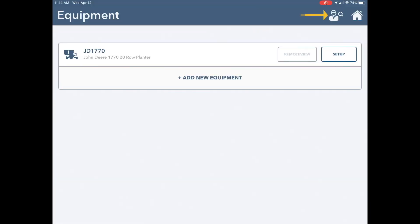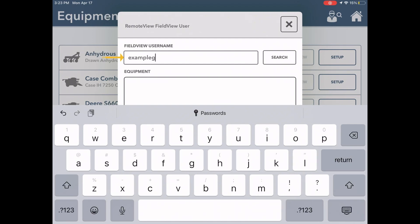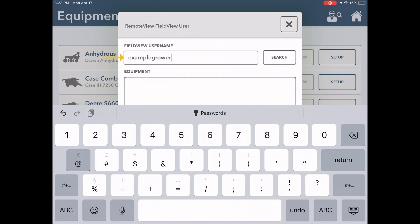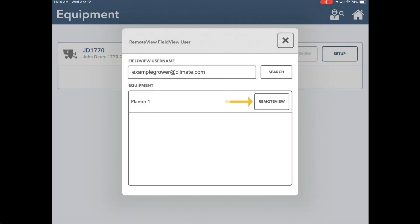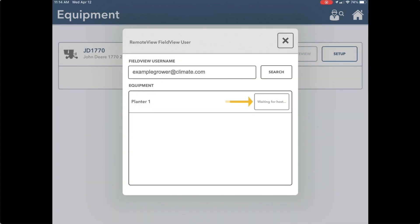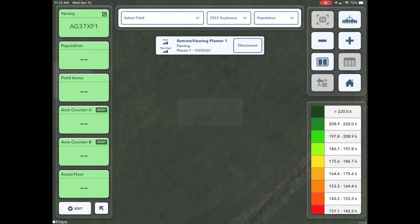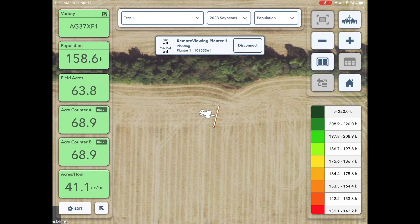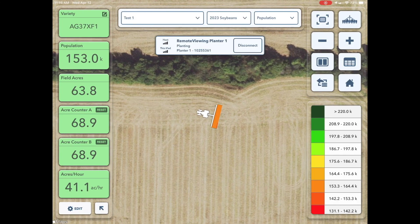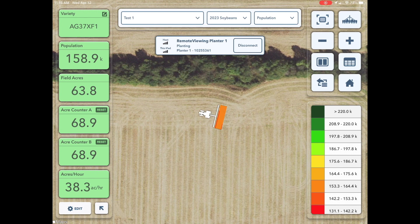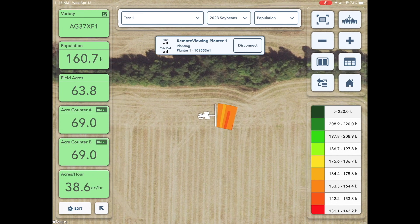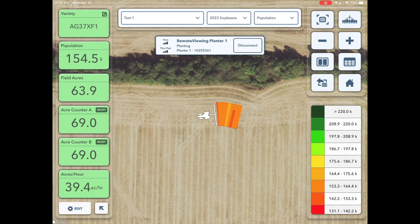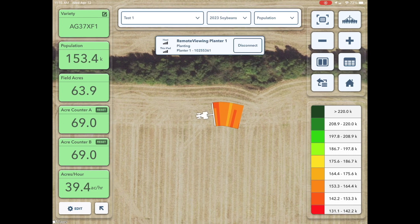To invite another Field View Plus subscriber to share their map screen and real-time metrics, follow these steps: from the Equipment page, select the grower icon in the top right corner, type in the username of the account that you are requesting to remote view, and select the equipment. The host will have to accept before you are able to begin a remote view session. For more information on remote view and its requirements, please reach out to our Climate support team.